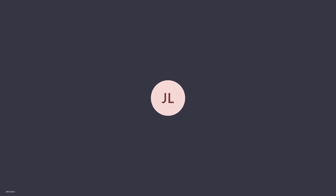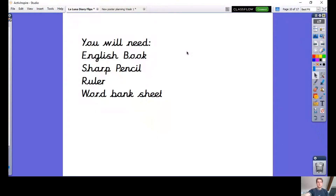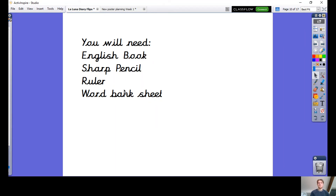Welcome to your next English lesson. Before we begin, let's just check if we've got these four things here: your English book, a sharp pencil, a ruler, and also a word bank sheet, which I should have sent to your parents on Dojo, and which is what we're going to need today.